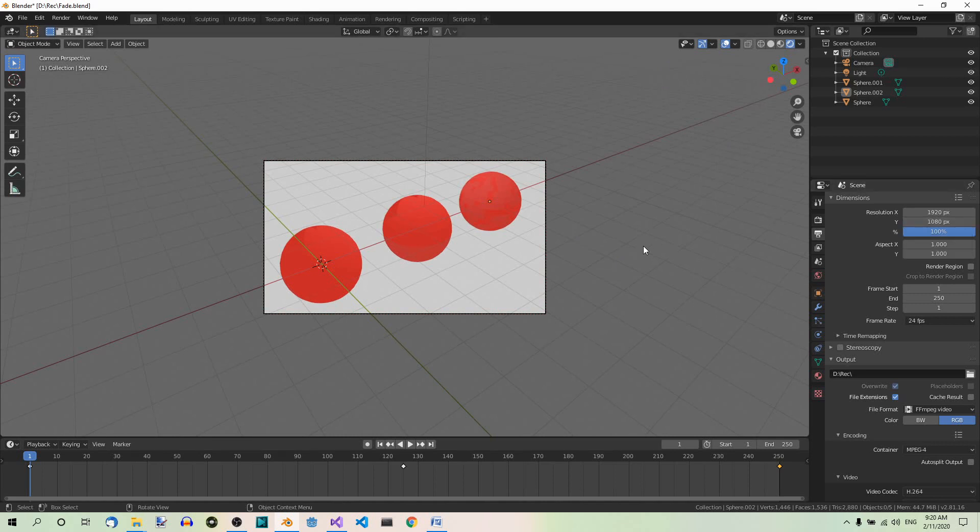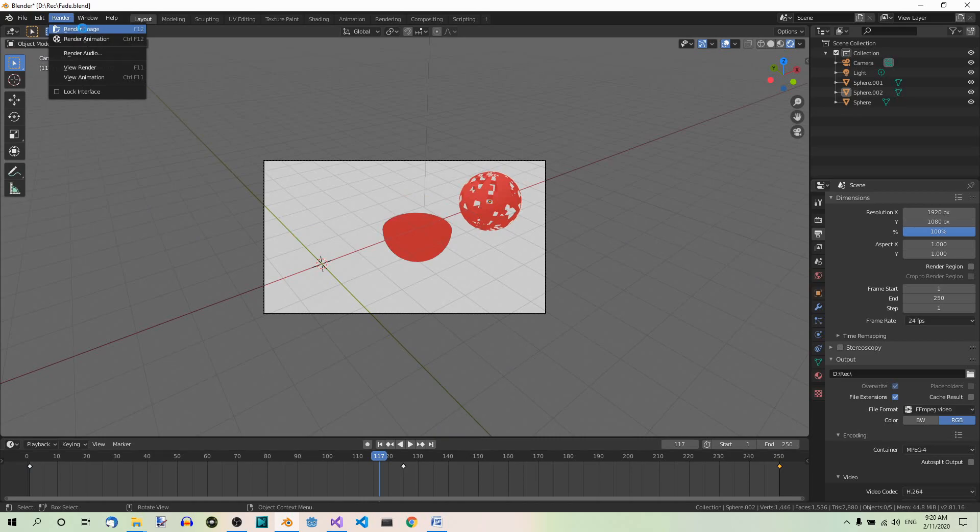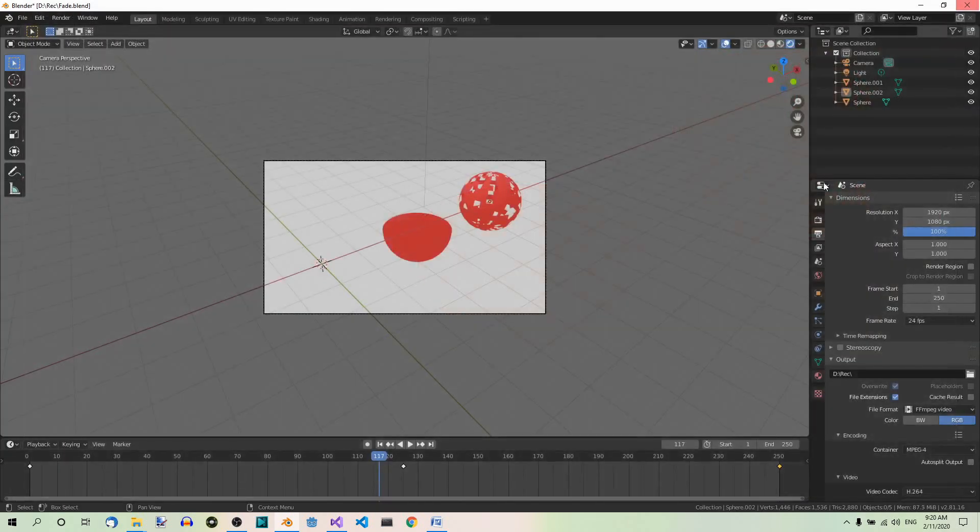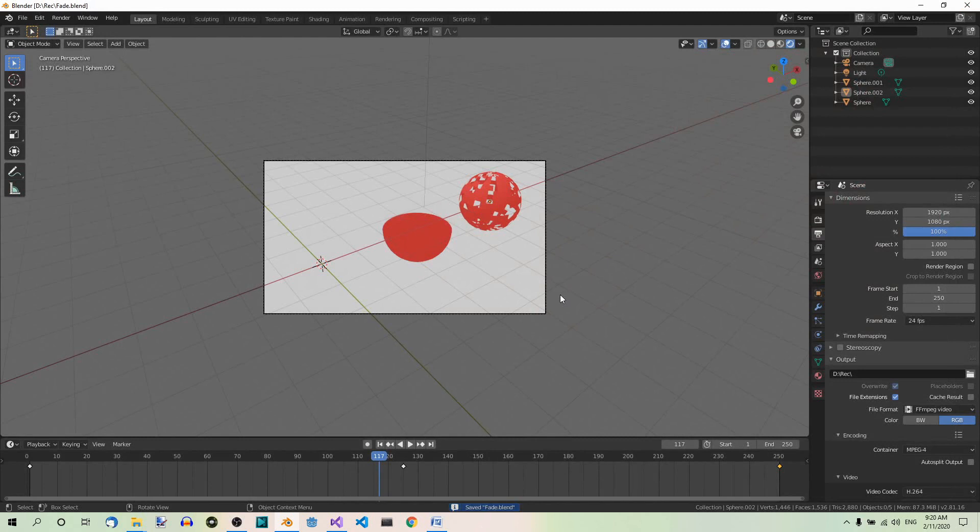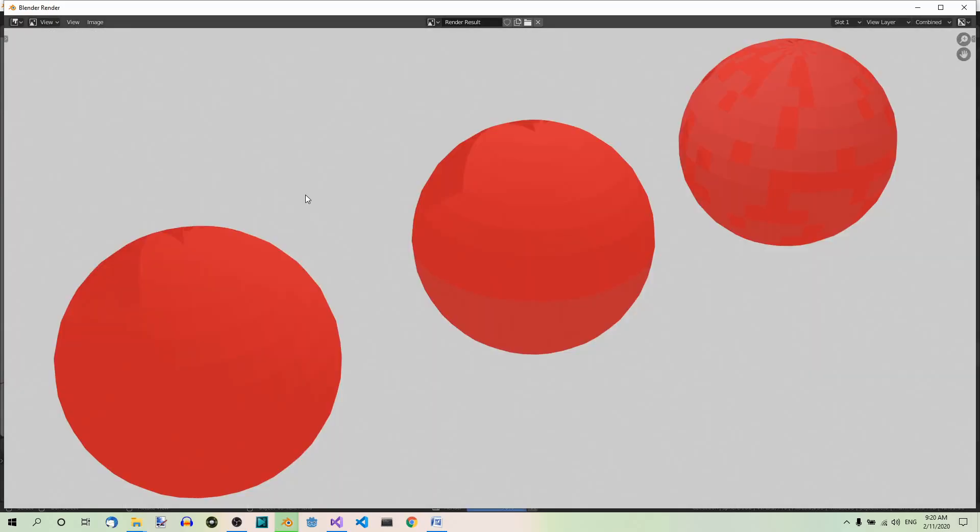Now make a test render at one of the frames near the middle of the timeline. So somewhere here. Render, render image. So this looks fine. Save the file. Control S. And then render the animation. So go to render, render animation. And this will take a while. You can see the progress in the upper left corner. Now I pause the video and I'll come back when the animation is done.